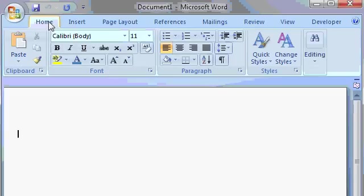The tab that you're on might automatically change based on what you're doing. For example, if you insert a picture, the Picture tab will pop up.